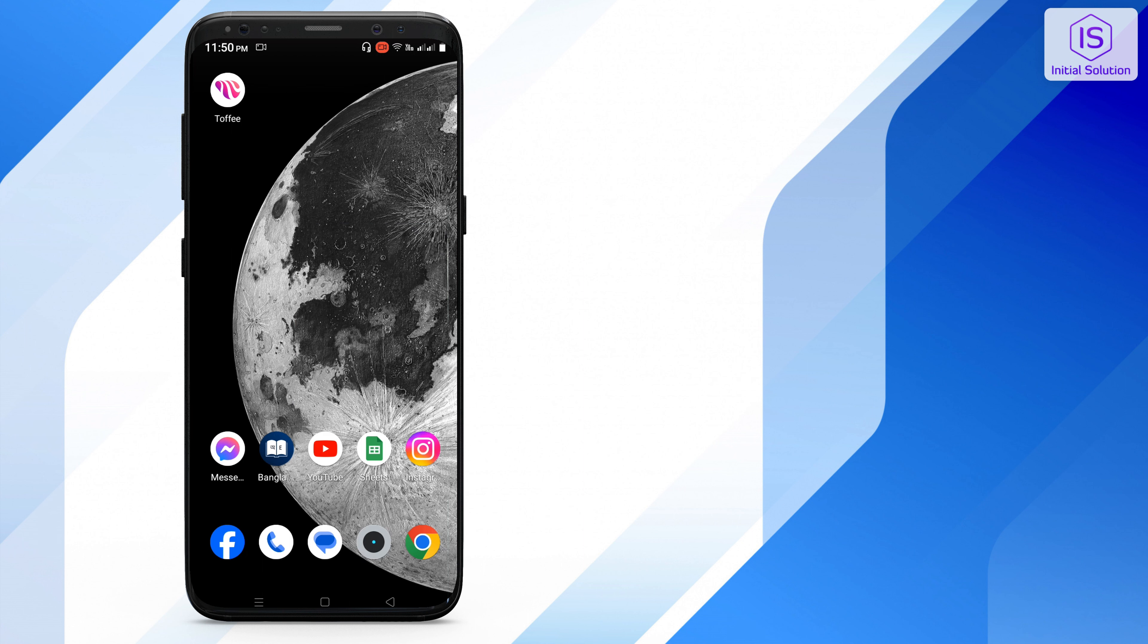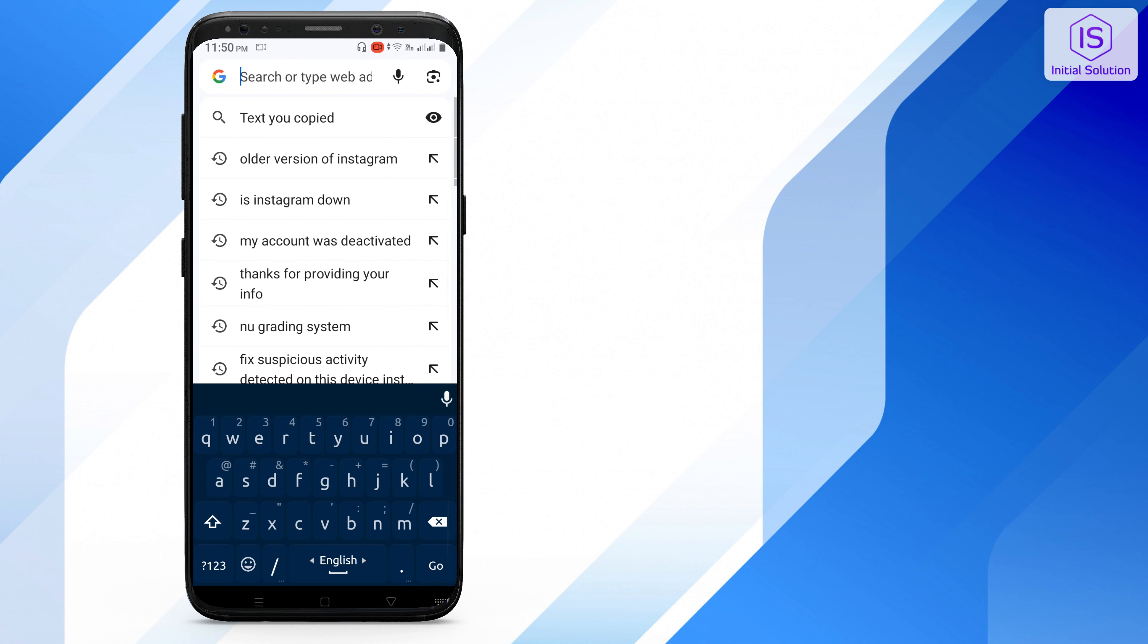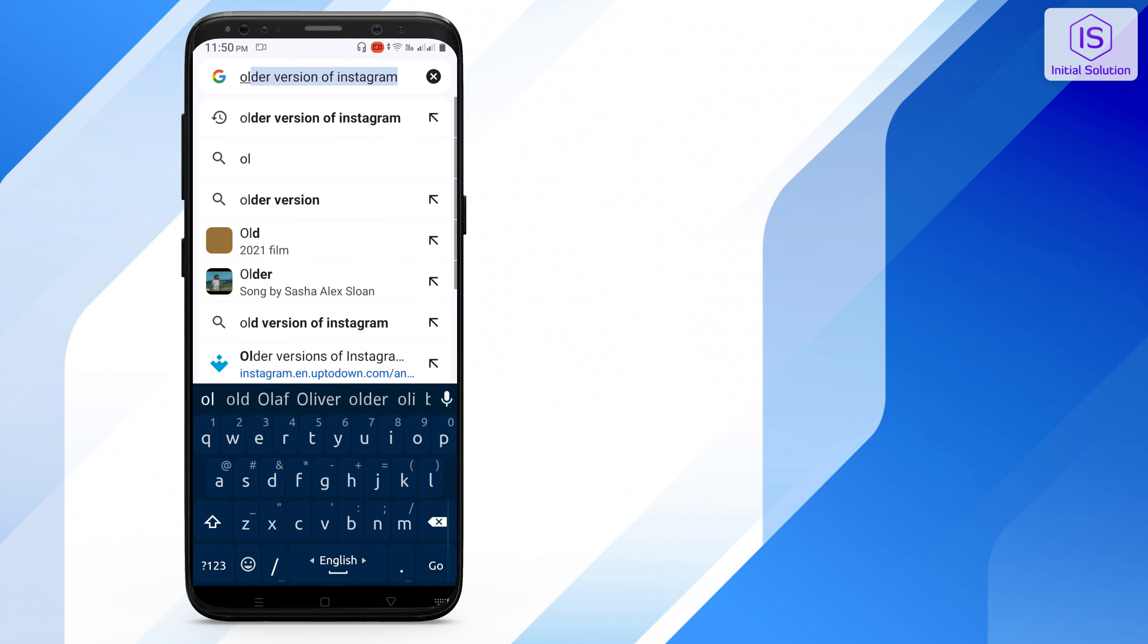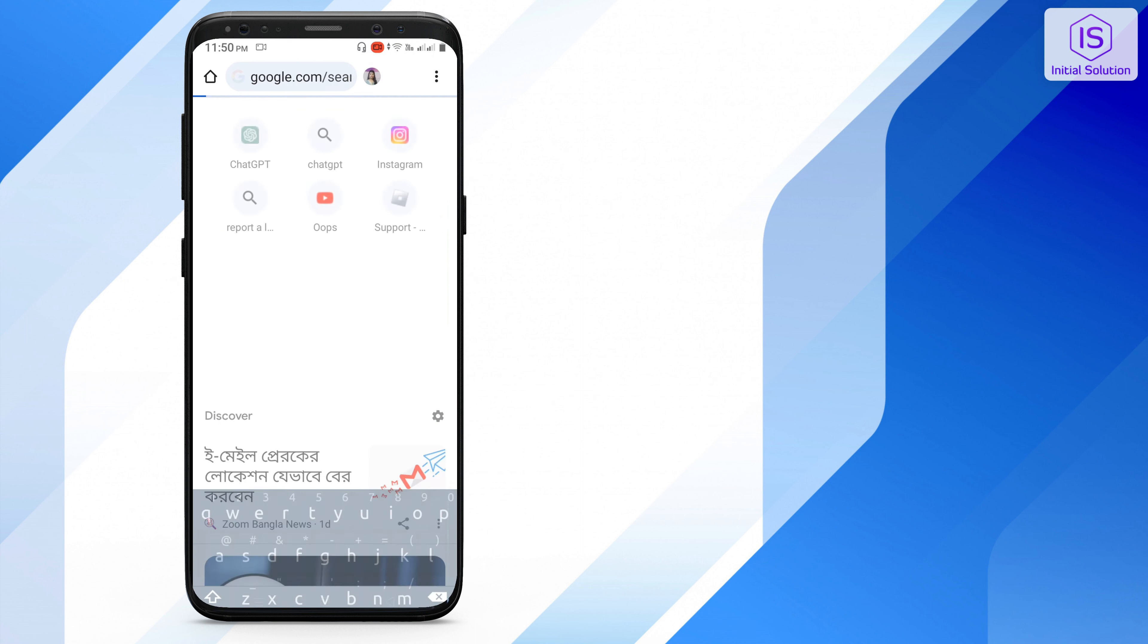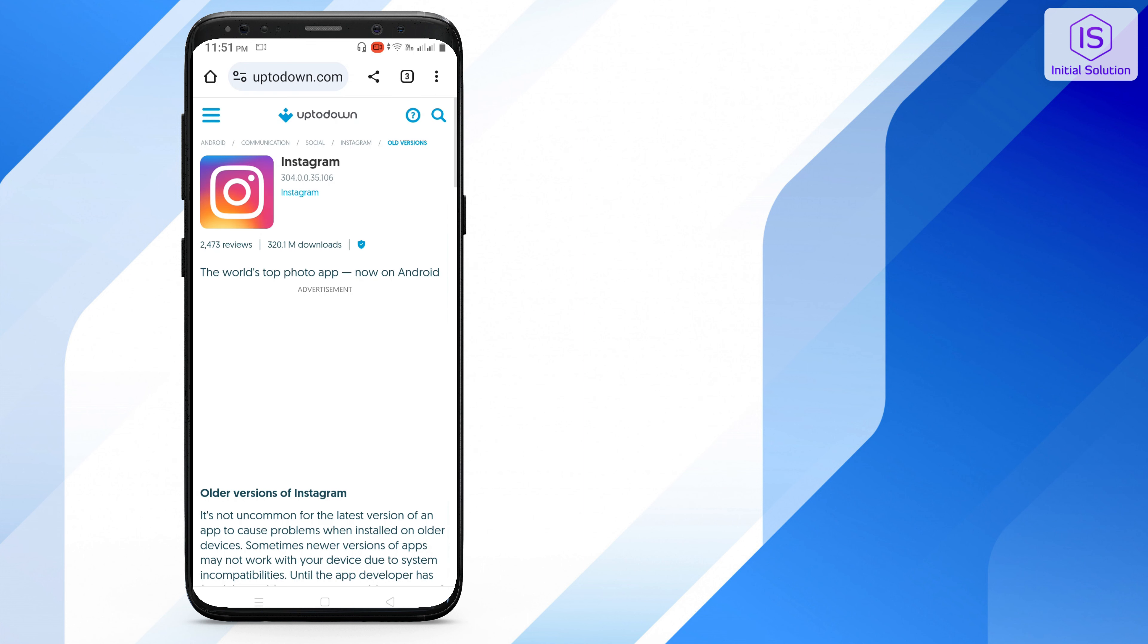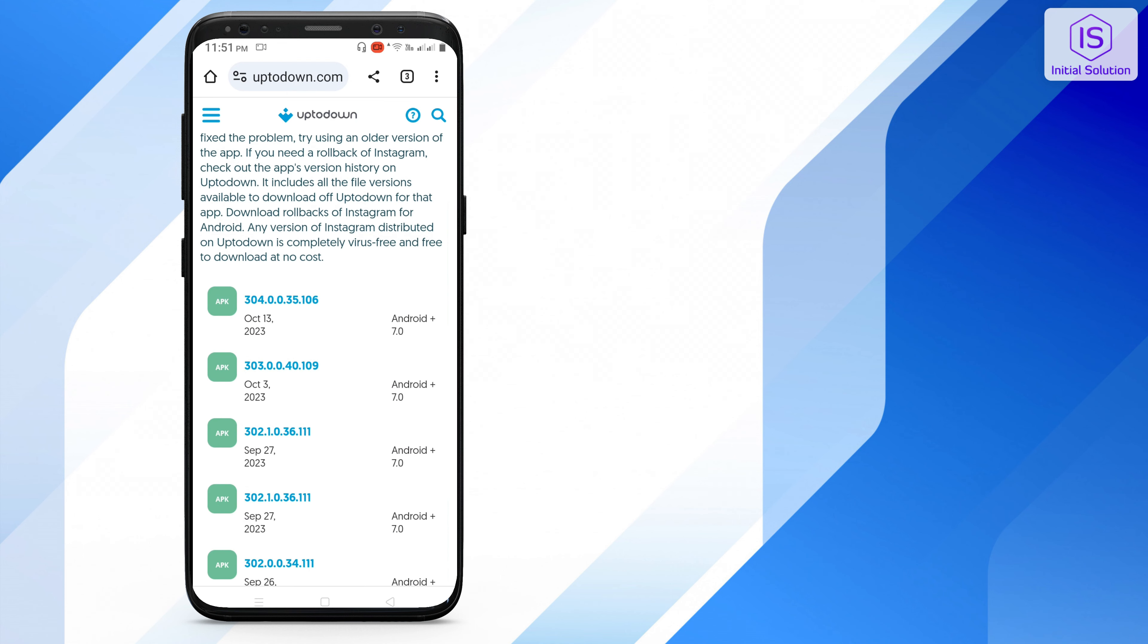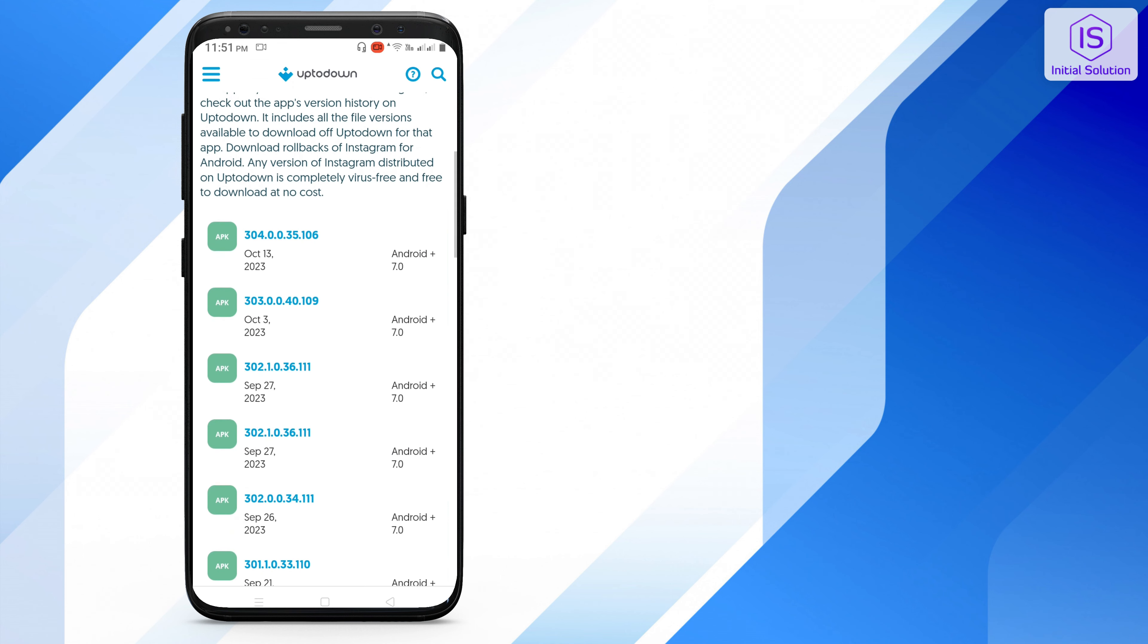Go to your Google browser on your phone, I'm using Chrome here, then search here for older version of Instagram. Then go to this first link, older version of Instagram Android.